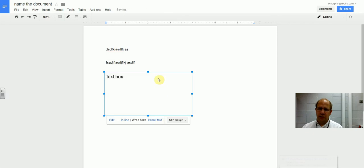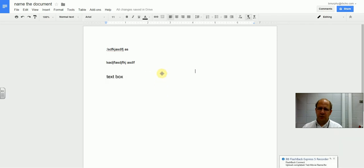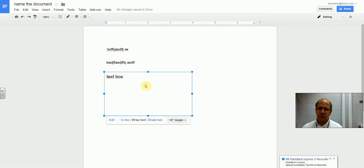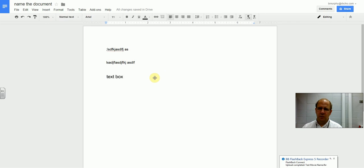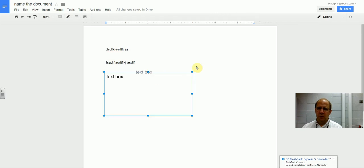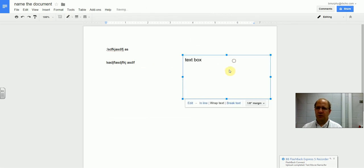If you click wrap text, now you should be able to move it around. There it is.